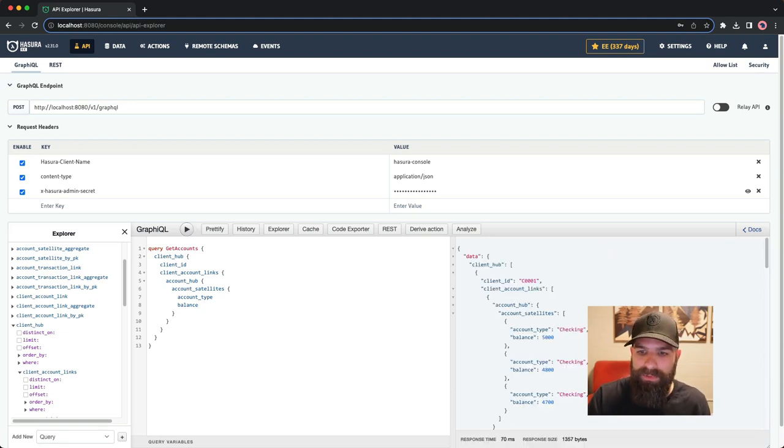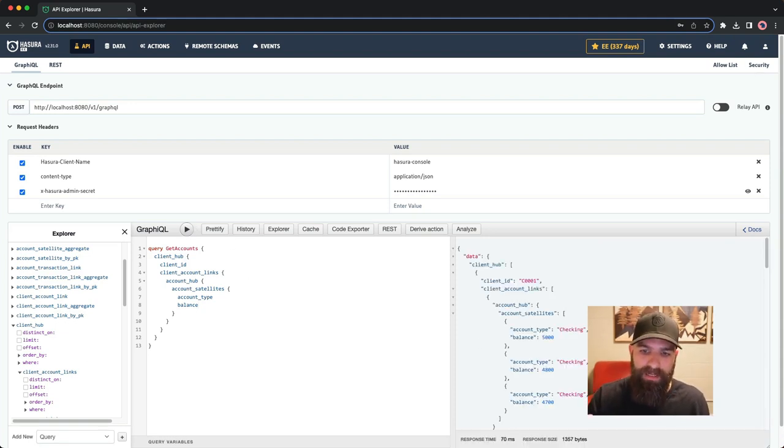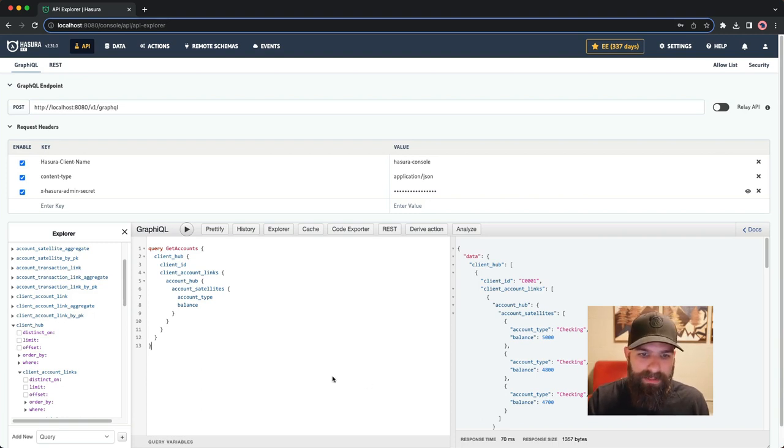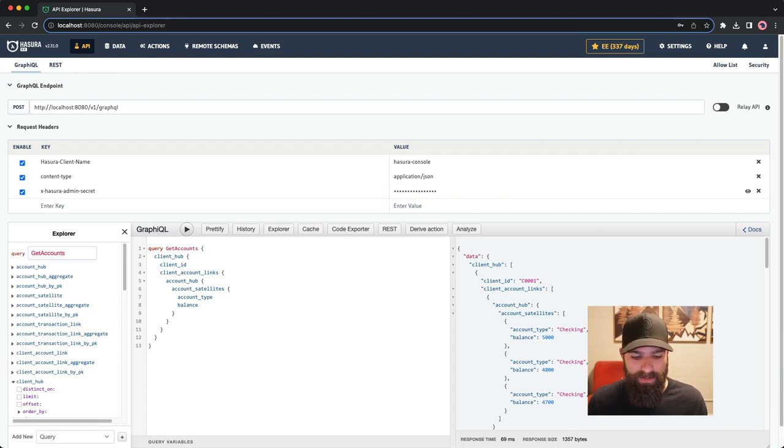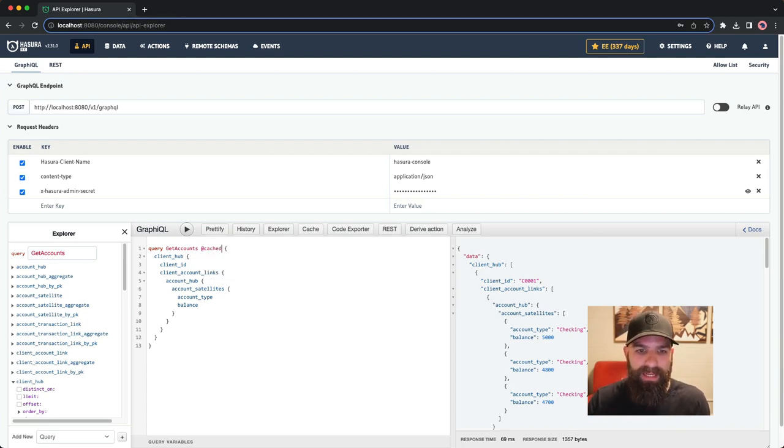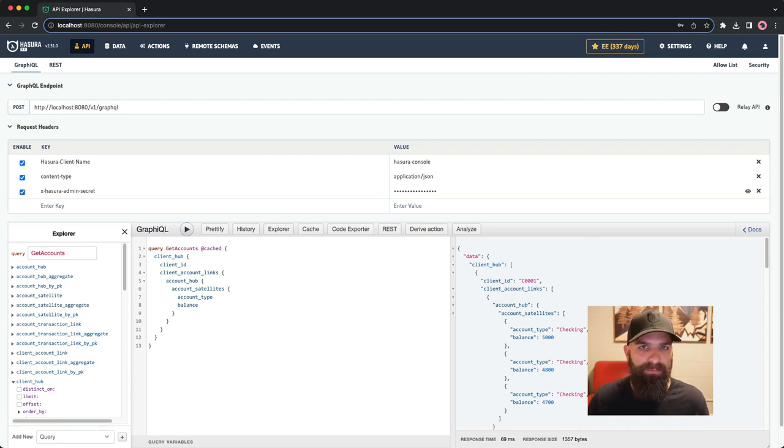Let's go ahead and run this, and we'll see that we have access to all of our data for both the client ID all the way down through our different balances. What's also great is I wanted to make this a cache directive. I could go ahead and simply do that by adding in the cache directive, and now I would have a cached query as well as built-in part of the Hasura Enterprise platform.